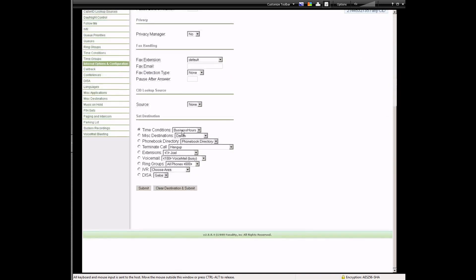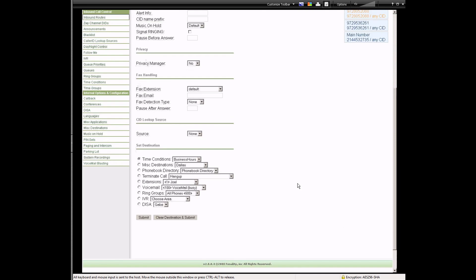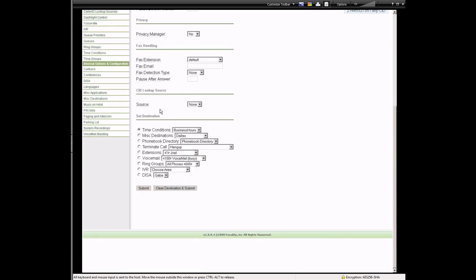You're basically going to put the DID in and a description. You can set up a time condition — that's a semi-advanced feature we probably won't cover today — but you need to set the destination. If you don't specify something, nothing will happen. So you've got your DID number and then what you want it to do when it rings on that specific line.